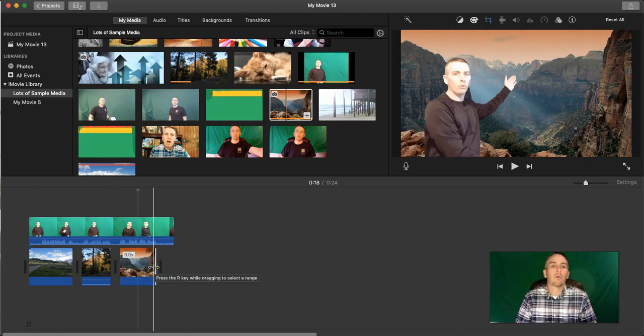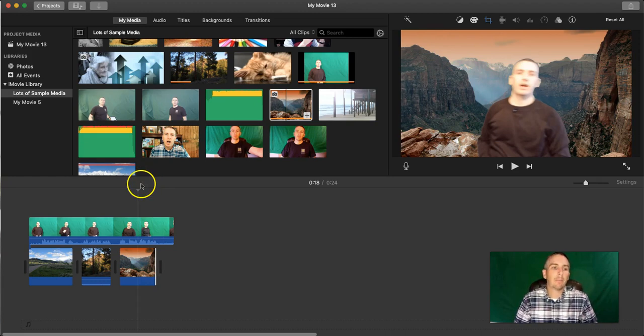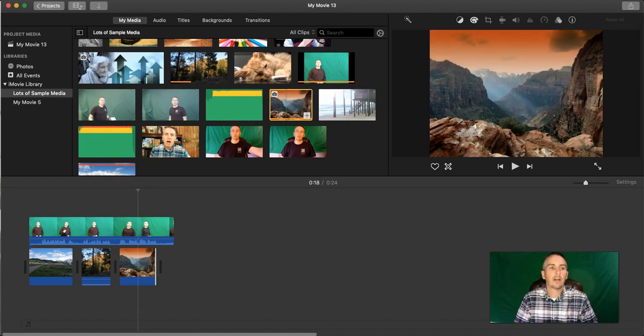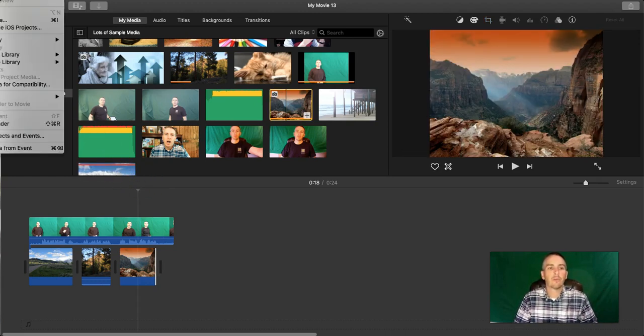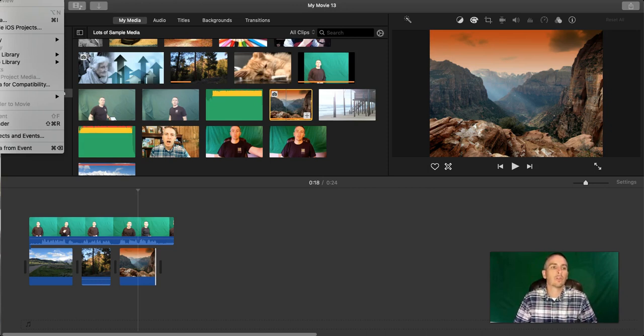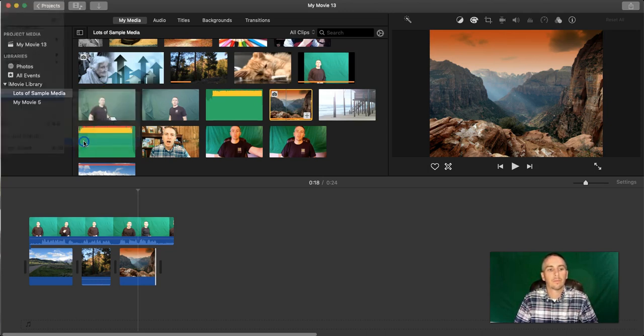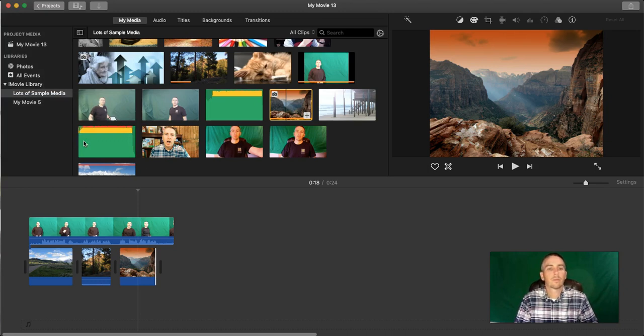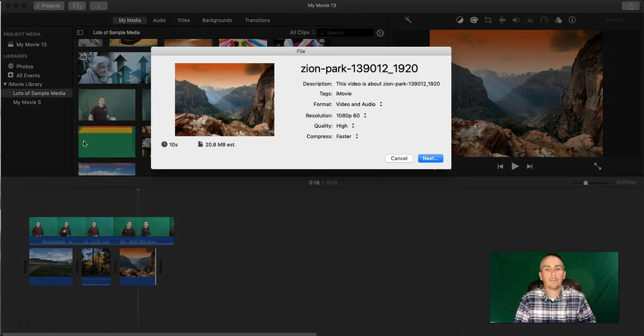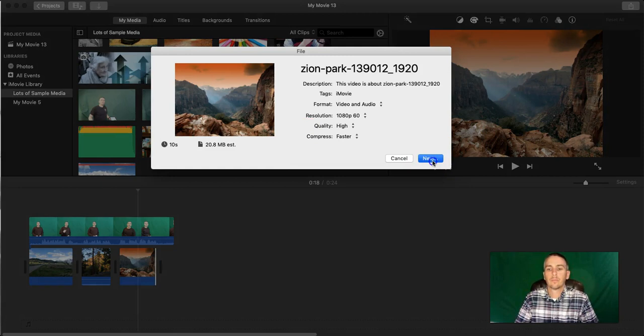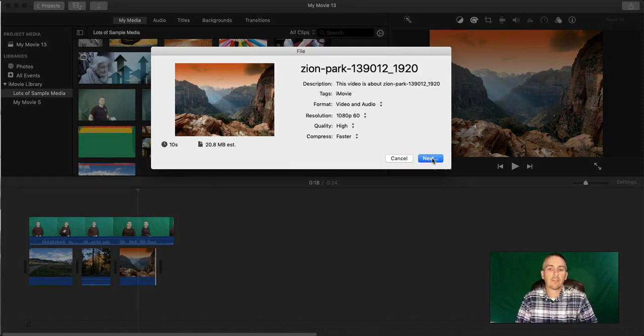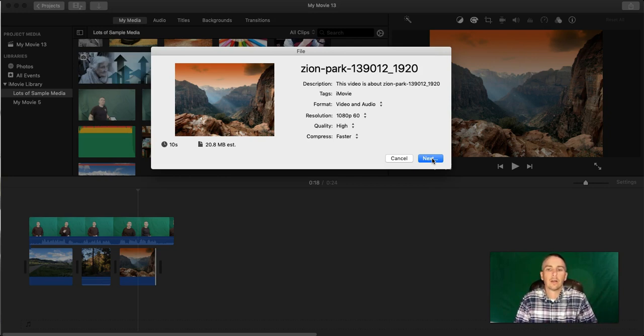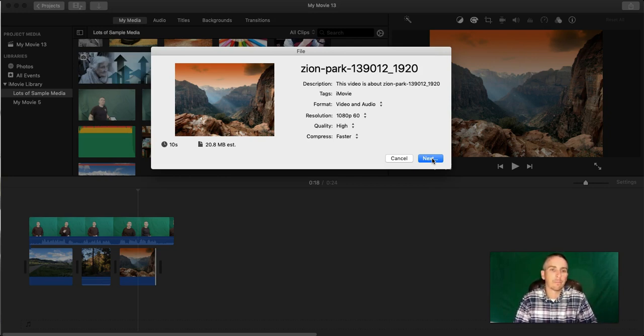Now when I'm happy with this project, I'll simply go to the File menu for iMovie. And we're going to make sure that we save the project. Just hit that File button. And we'll make sure that we're saving the project and saving the video on my computer.